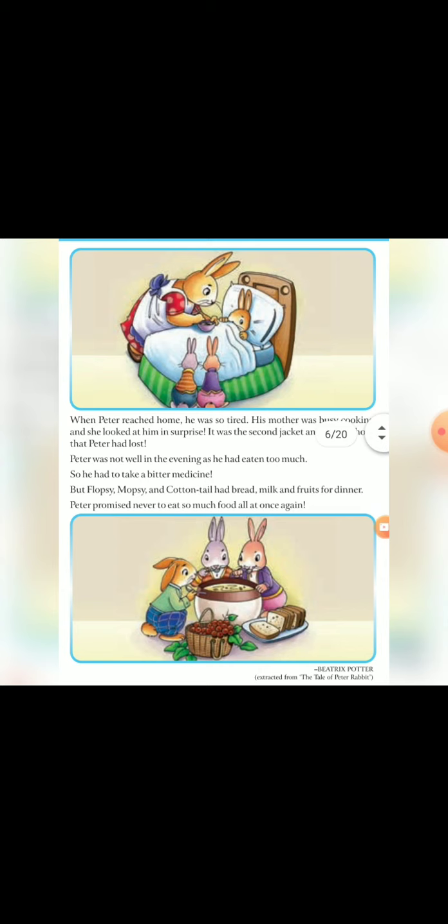Vohan bhout sara khana ek sath kha ljeta hai. Garden me joh radishes, french beans.